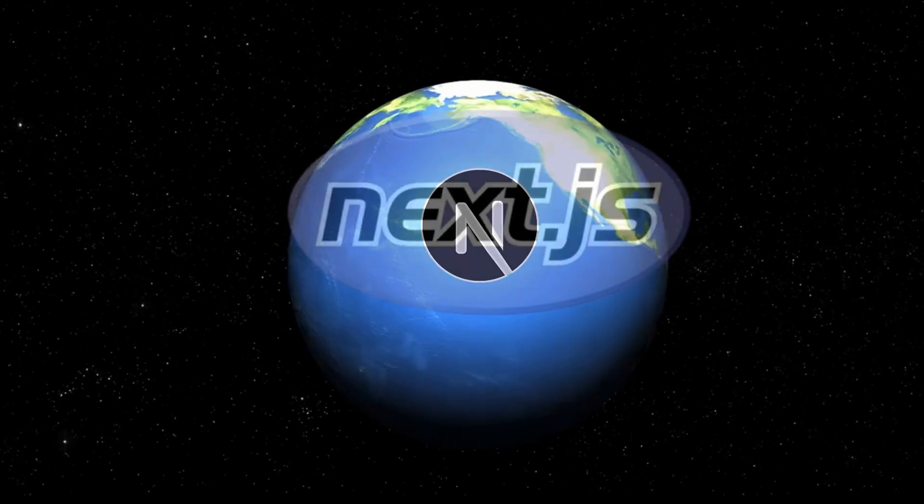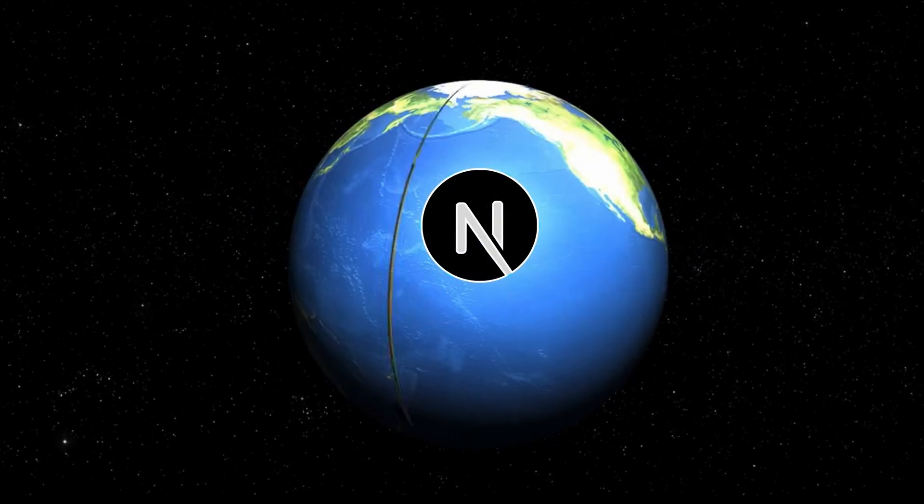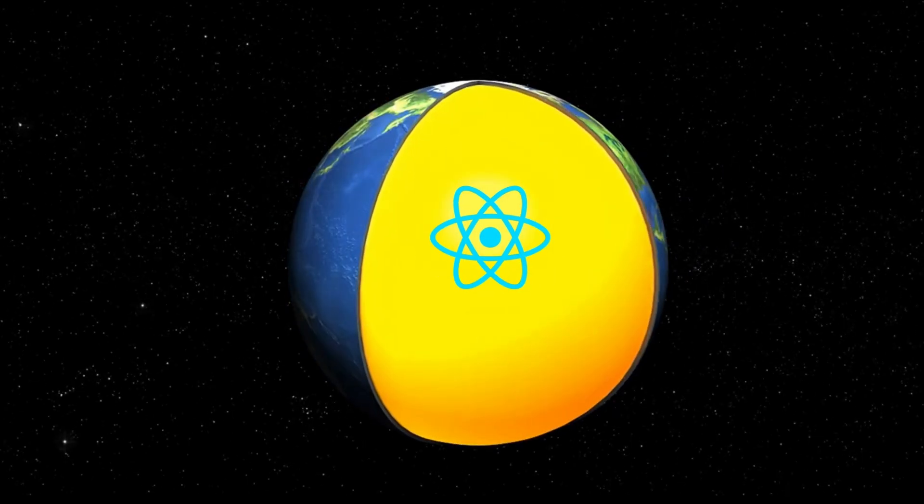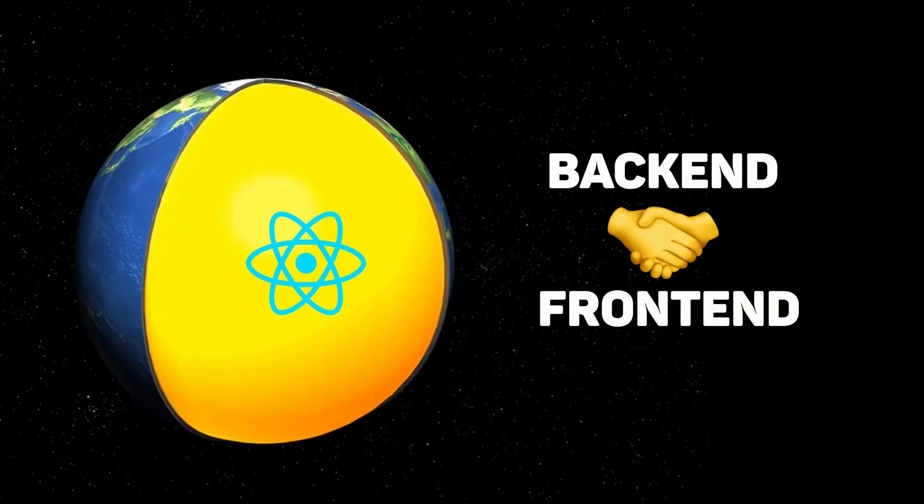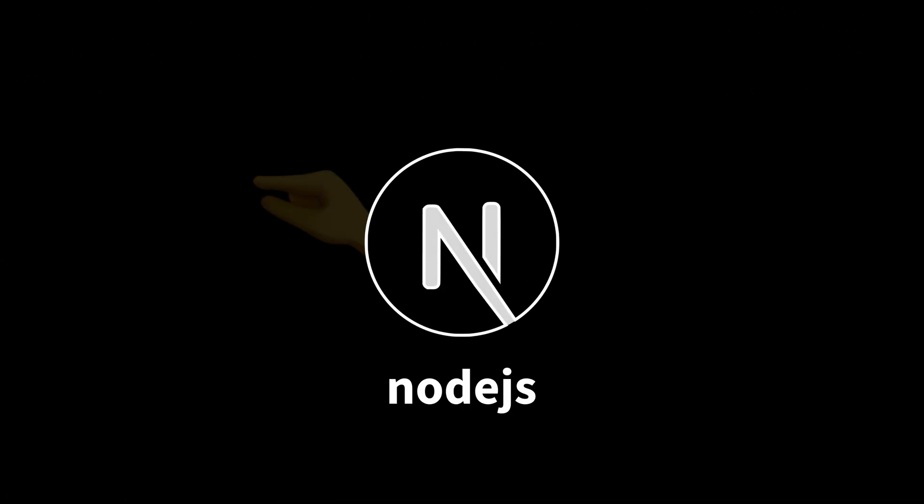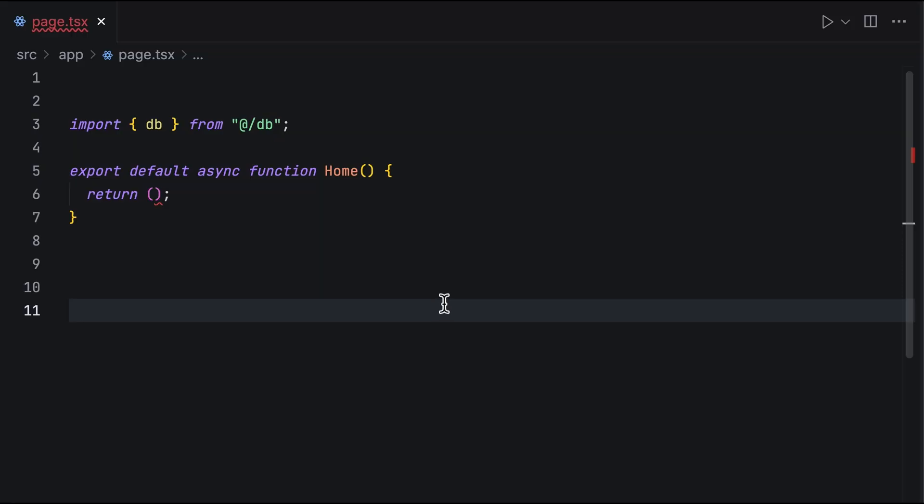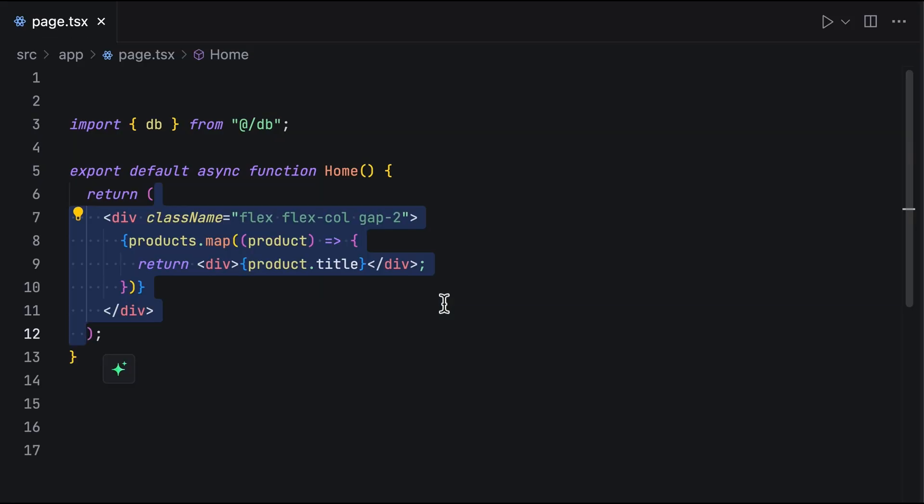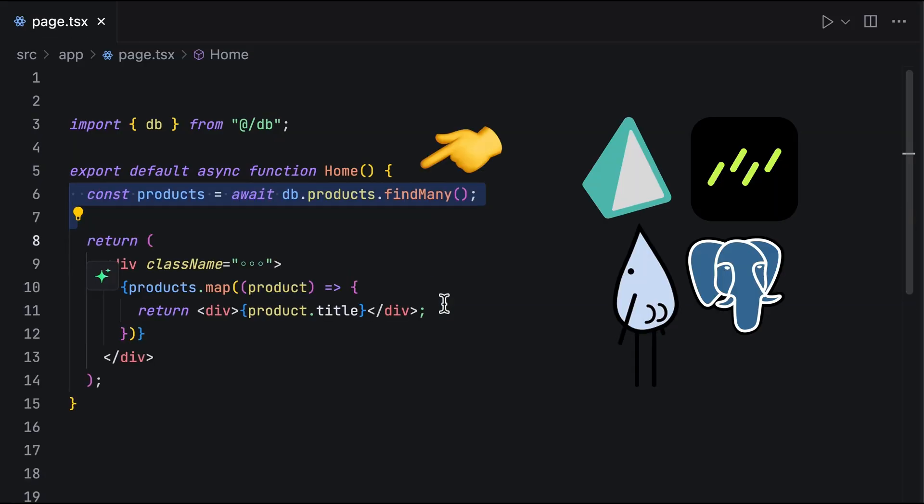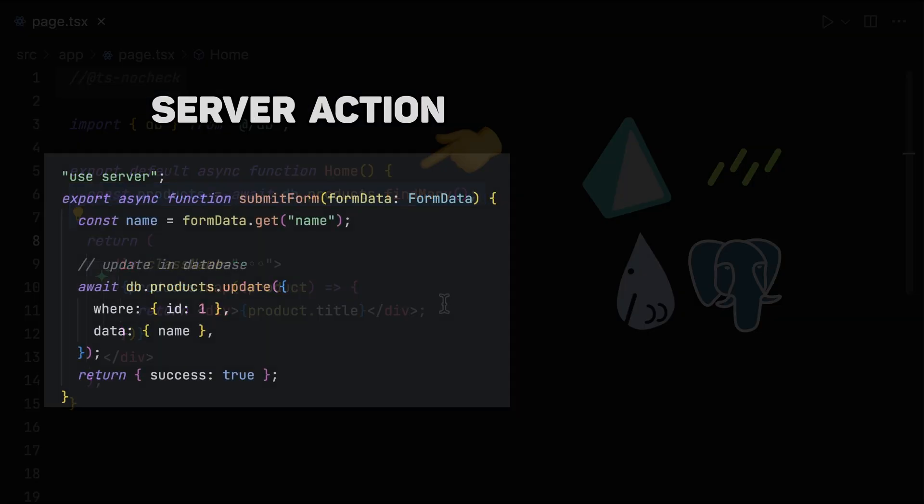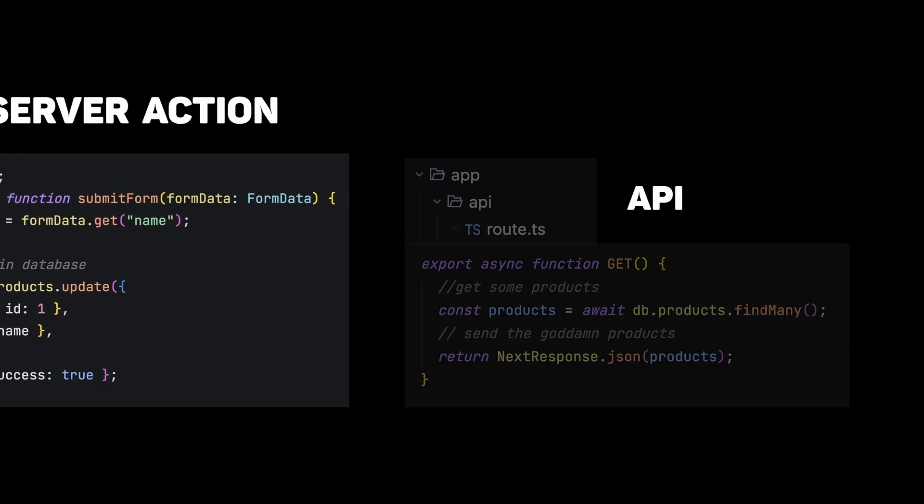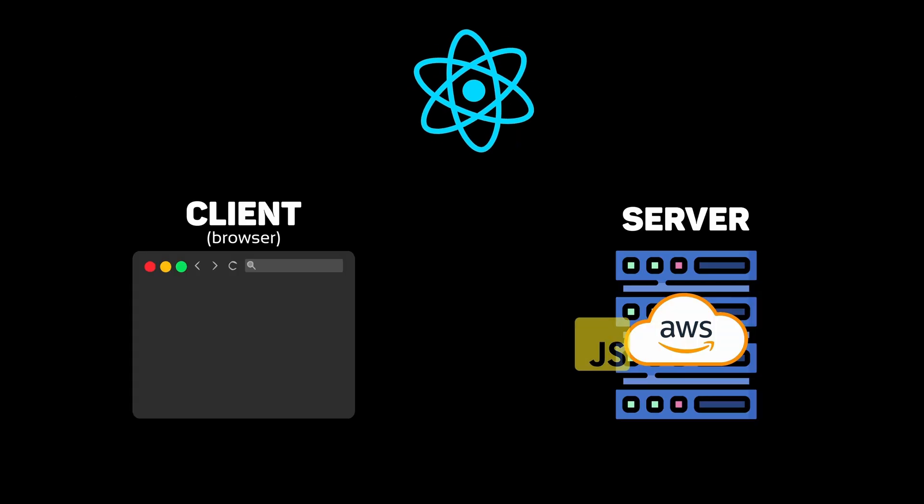Next.js is a React-based framework that lets you build complete web applications within a single project. It uses Node.js runtime for all the server-side operations. You can build front-end pages while working directly with your database using server actions and API routes.